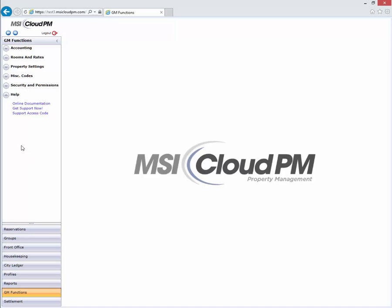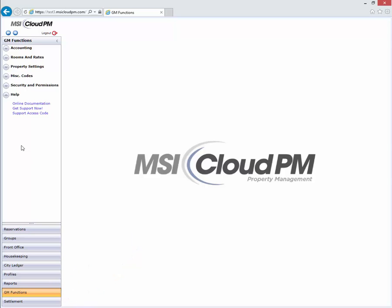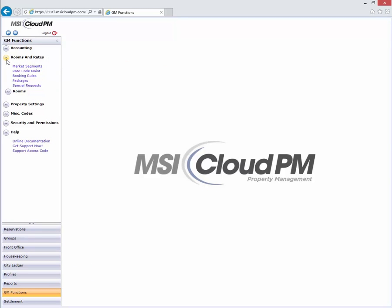To access rate codes, open Cloud PM's GM Functions module, expand the Room and Rates header, and select Rate Code Maintenance.